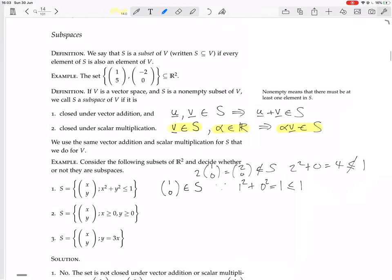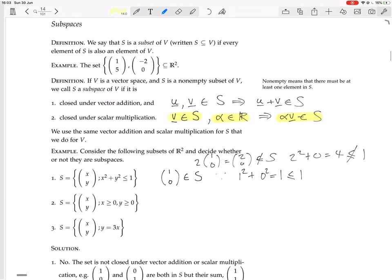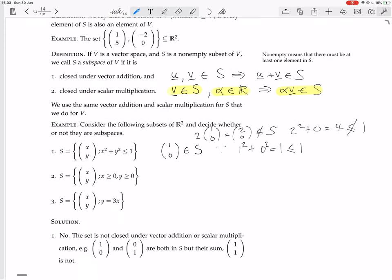Let's verify with the solution. The textbook confirms it's not a subspace — not closed under vector addition or scalar multiplication. For addition: the vectors (1,0) and (0,1) are both in S because 1²+0²=1≤1 and 0²+1²=1≤1. But their sum (1,1) gives 1²+1²=2, which is not ≤1, so (1,1) is not in S. It is not closed under vector addition either.